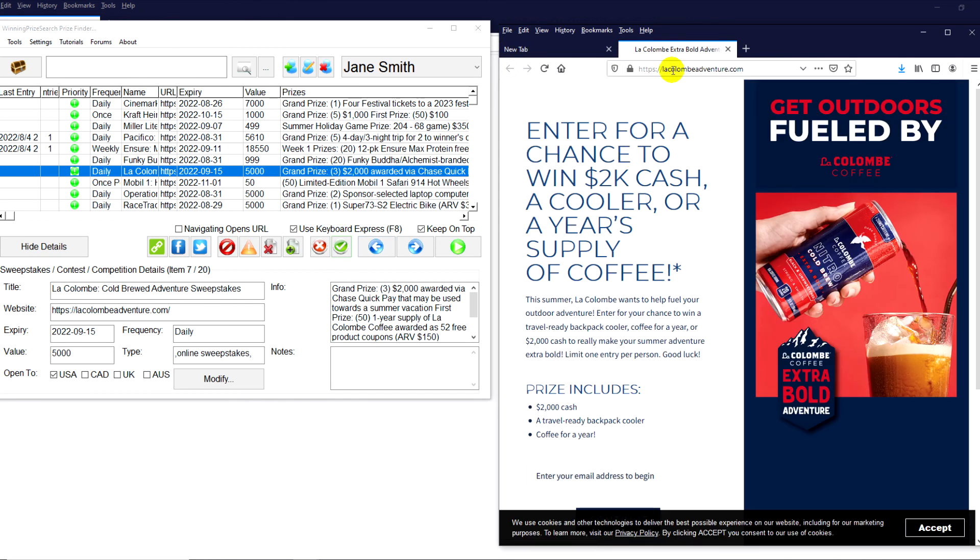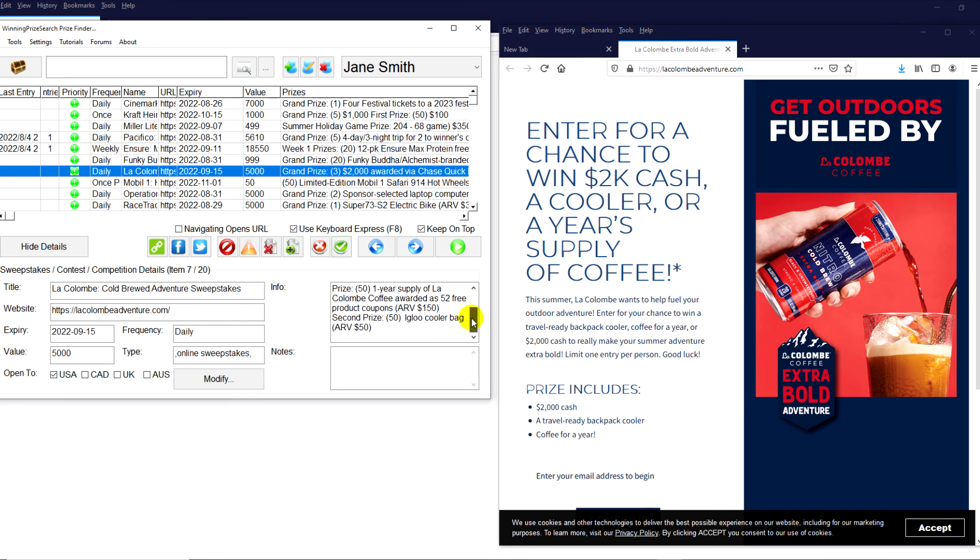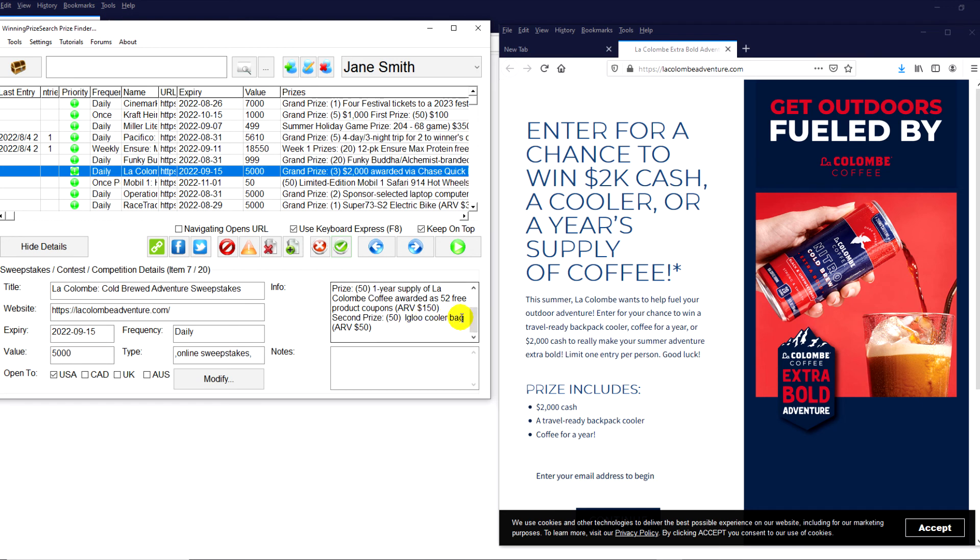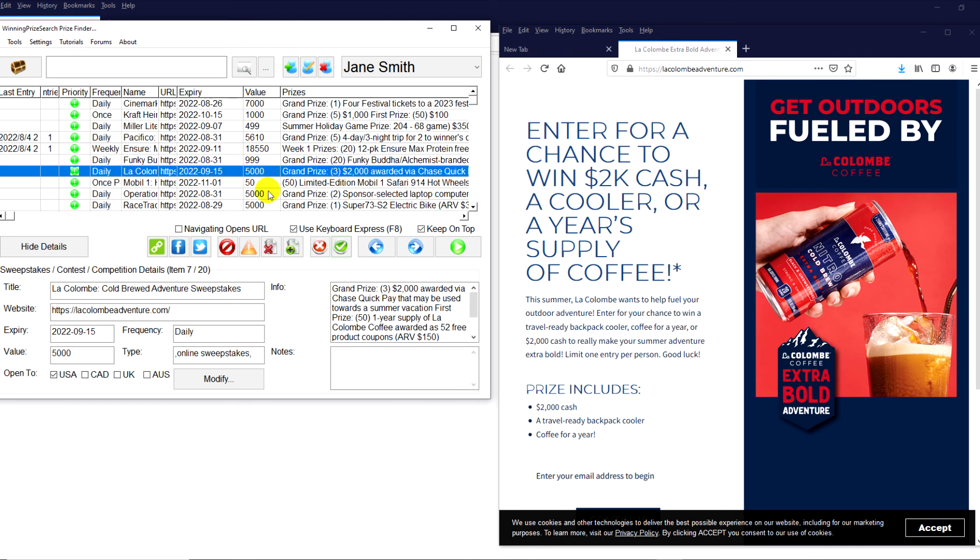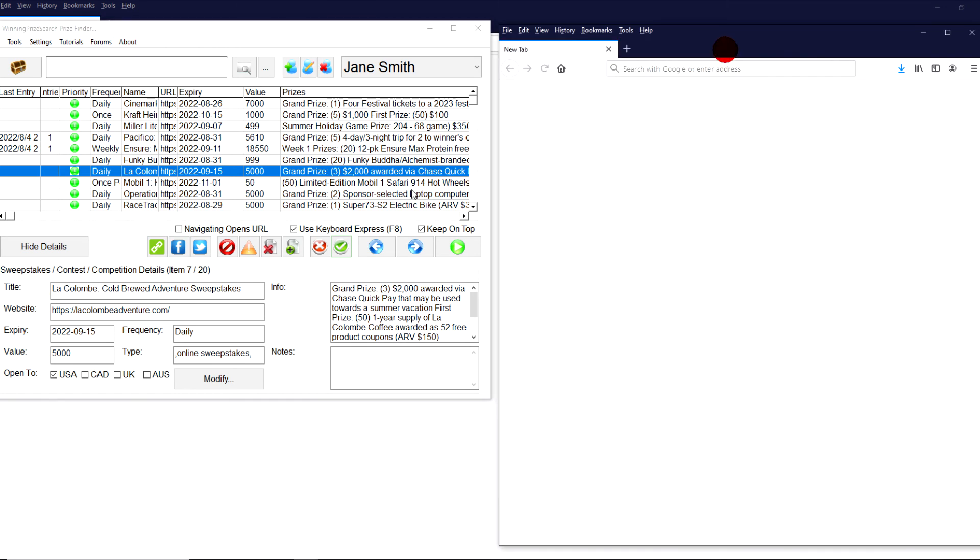I hope I'm saying this correctly. It's La Combe Venture. I hope I said that correctly. Anyways, three $2,000 prizes. Hey, I think a lot of people could use some extra cash. That would work for me. Then we have 50 one-year supplies of La Combe Coffee. So if you're a coffee drinker, you have a friend or family member that is, they'd probably really love that. And then Igloo cooler packs. Like I said, a lot of different prizes here. That's 103 prizes. And it's a daily. And it ends September 15th. So if you add this to your dailies, chances are you have a pretty good chance of winning something. Like just in this top 10, there's probably, I'd guess about 1,000 or 1,500 prizes being given out. So that's something you definitely want to make sure you add to your list.